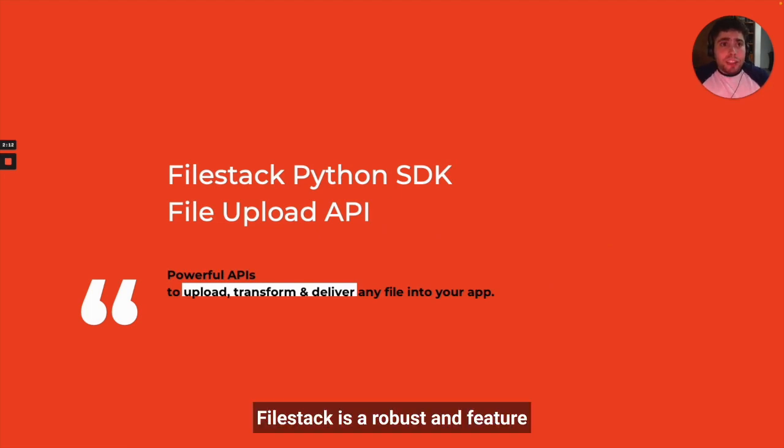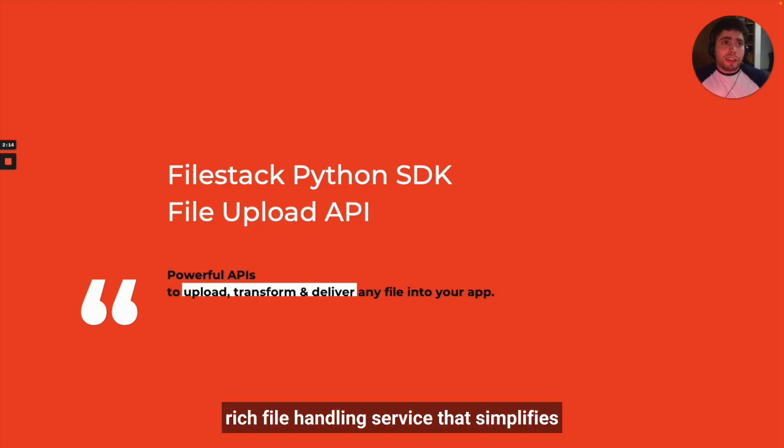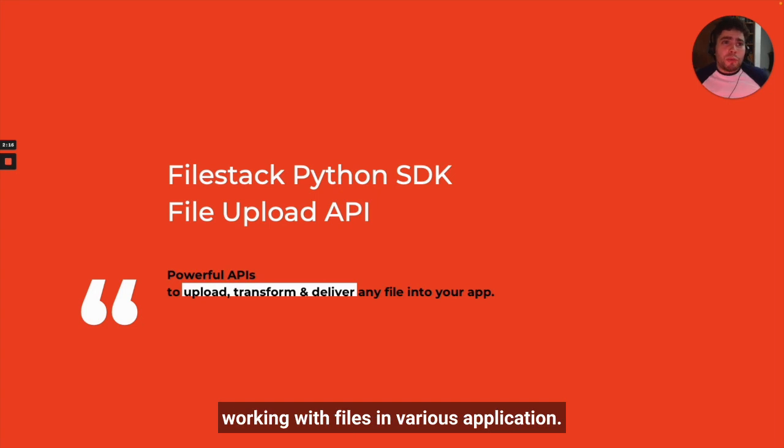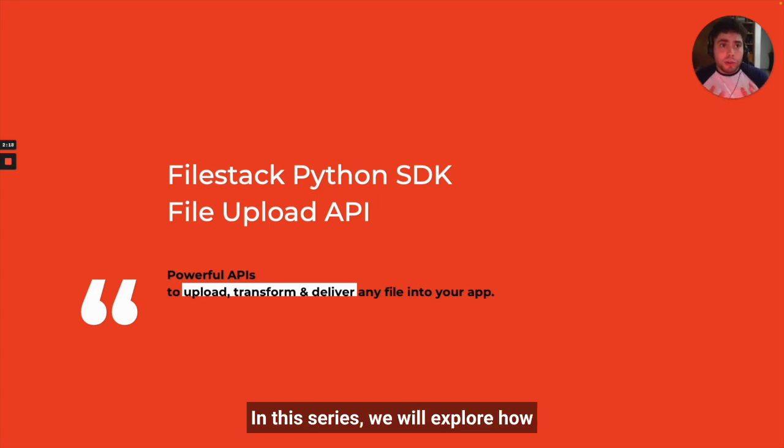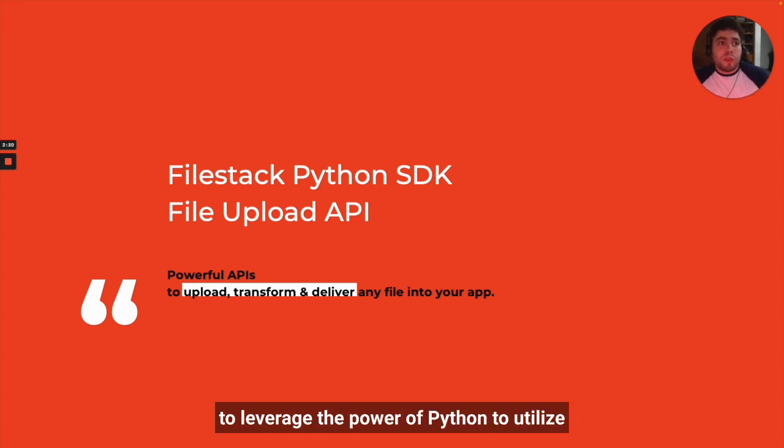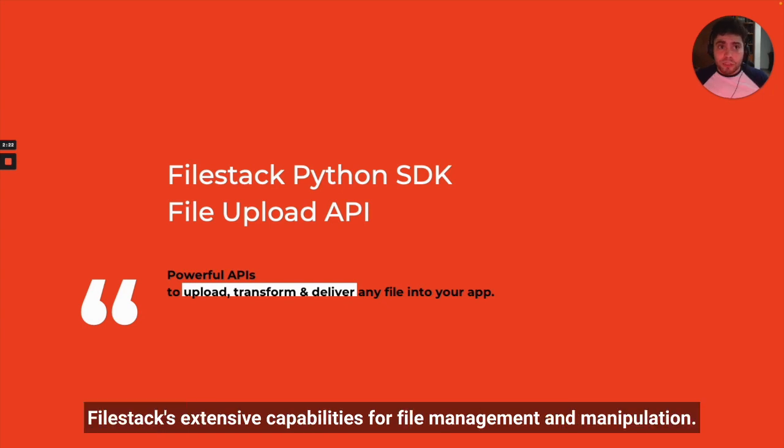Filestack is a robust and feature-rich file handling service that simplifies working with files in various applications. In this series we will explore how to leverage the power of Python to utilize Filestack's extensive capabilities for file management and manipulation.